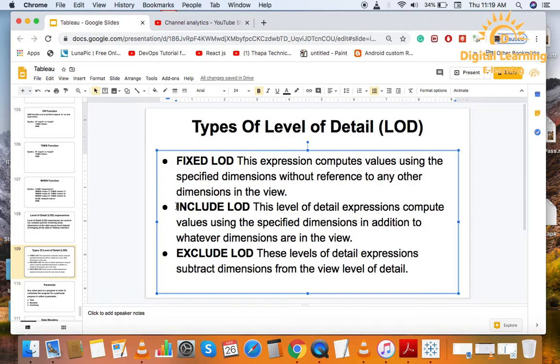Then, Third is Fixed LOD. This expression compute the value using the specified dimension without reference to any other dimension in view.